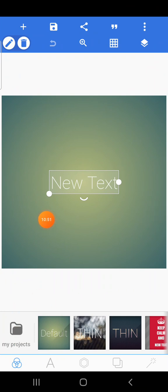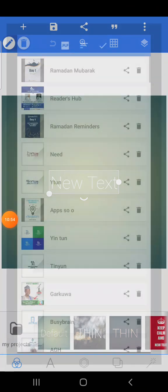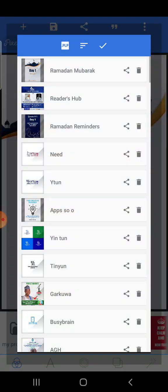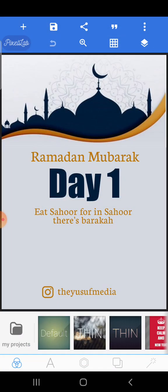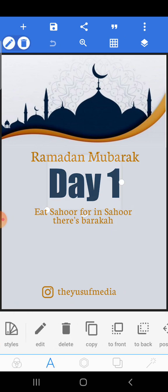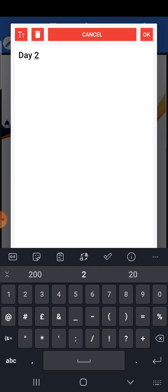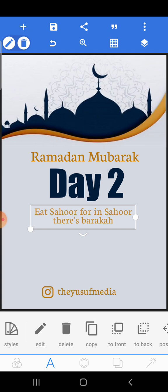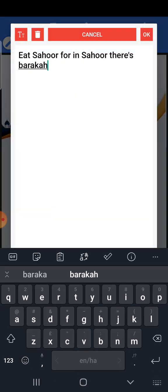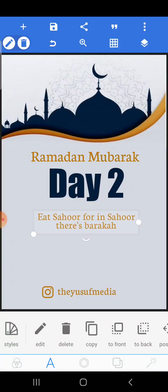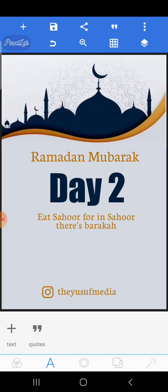To access it, go back, click 'My Project,' and boom, you have it here at the top. These are all my projects. If you're designing for Day 2, you can just come here, change the day number, click on the reminder text, and type the reminder for that day, then go ahead.